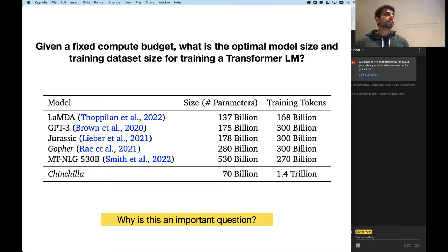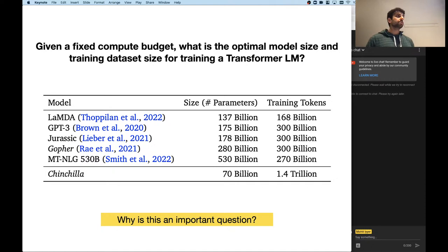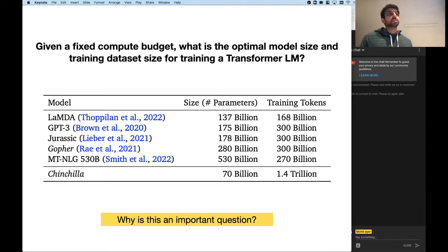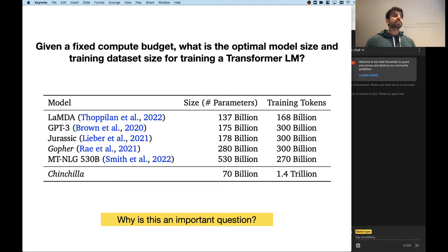Empirically, all these different groups have tried various things, but we still aren't really sure if this is the right way to go. As we'll see later, many of these papers were based on faulty assumptions. The way people decide how many parameters and how many training data tokens is through projections based on what are called scaling laws. People have done experiments at a smaller scale and fitted power laws to how the loss changes if you add more parameters or more tokens, then extrapolated to much bigger regimes.